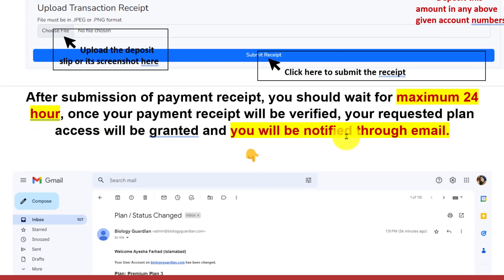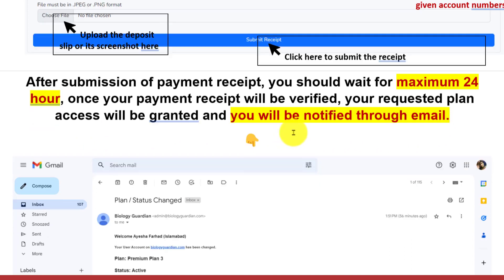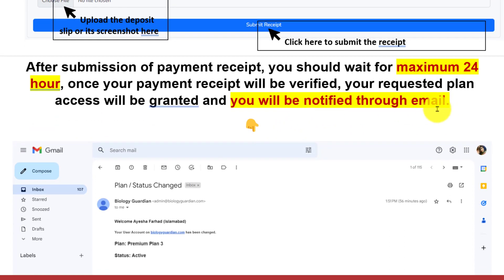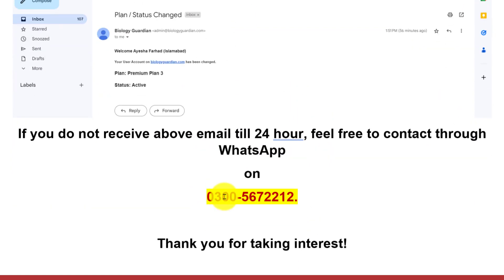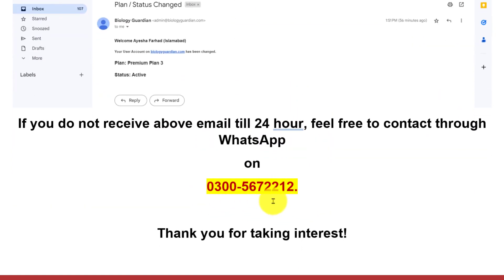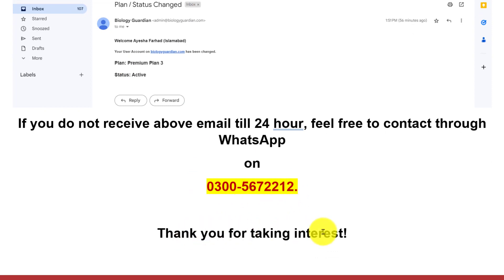Once your payment receipt is verified, your requested plan access will be granted and you will be notified through email. If you do not receive the email within 24 hours, feel free to contact through WhatsApp on 0300-567-2212. Thank you for taking interest.